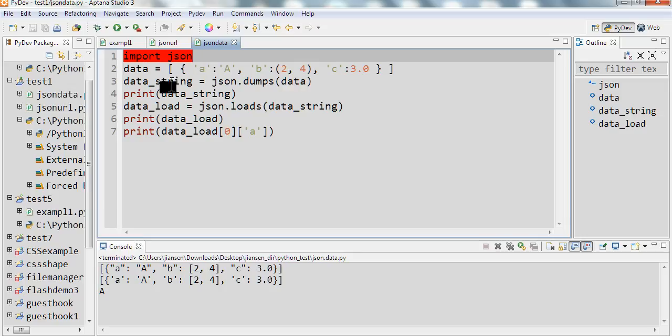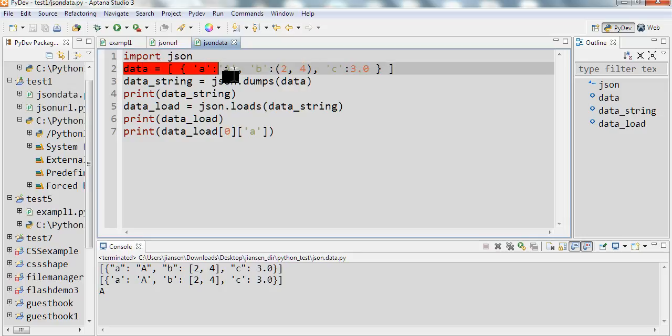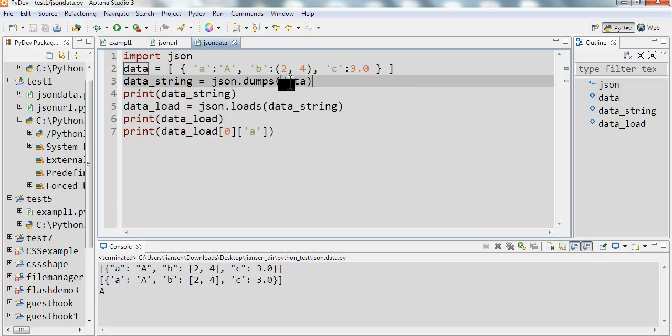For example, now I have JSON data here. It's a JSON format. You can see name, value, name, value.